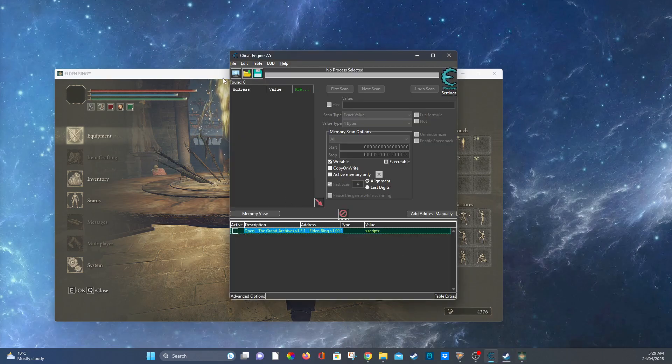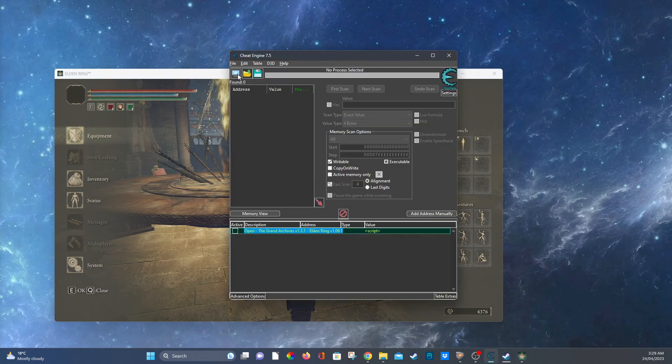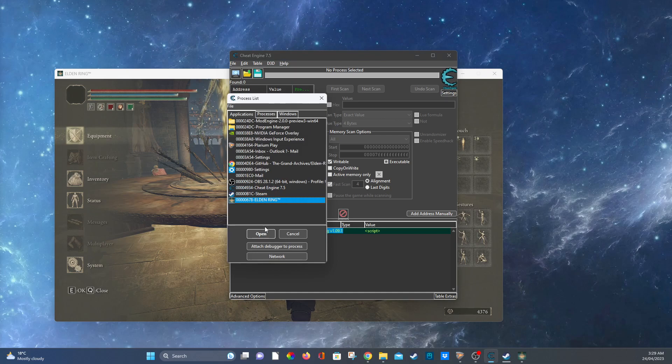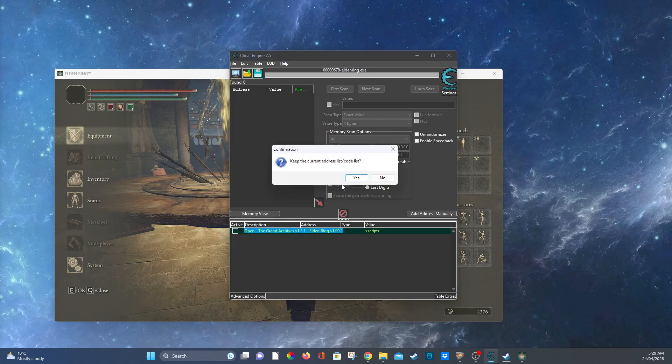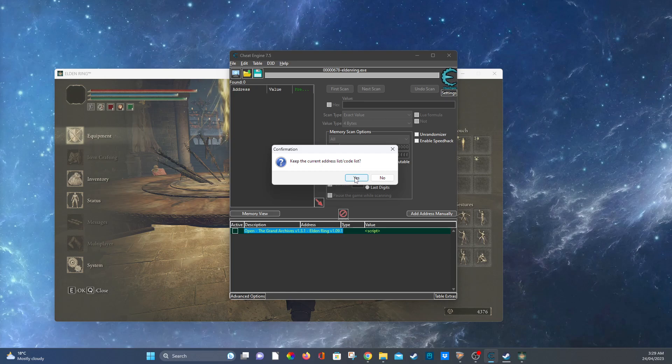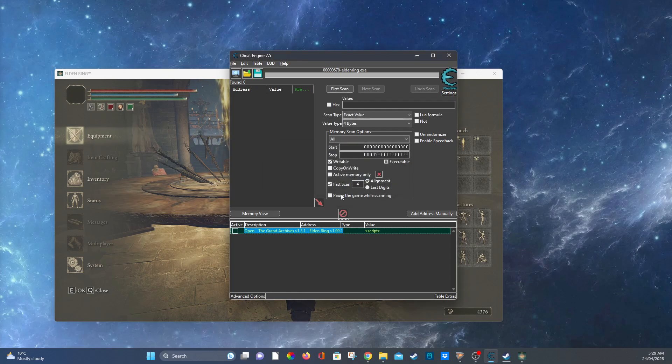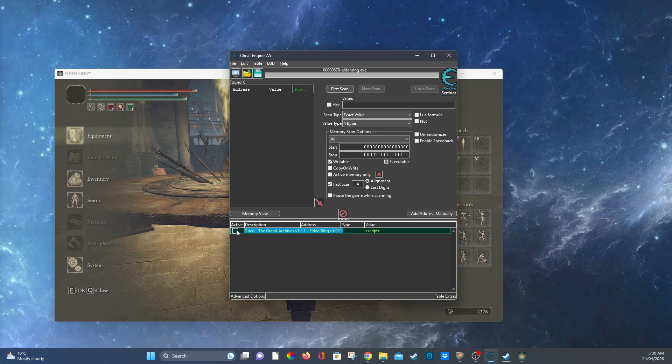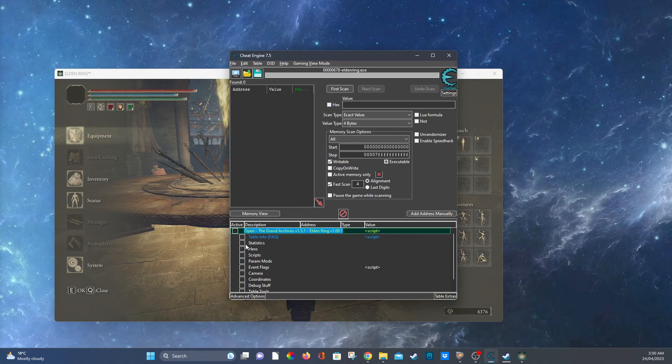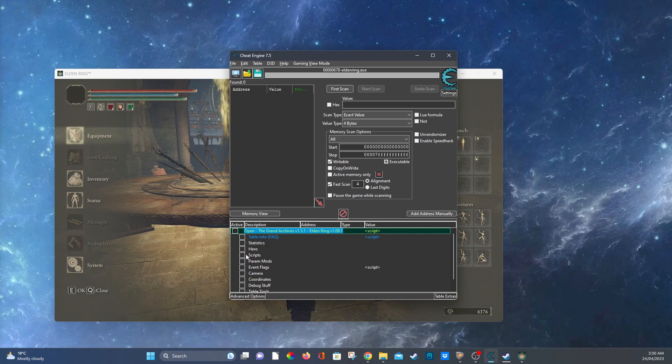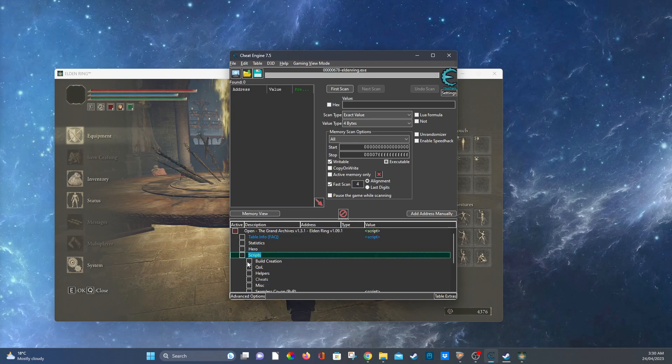As you can see here there are only 4,000 runes. Now I want more runes right? So let's go select Elden Ring. It's going to say do you want to keep the current address list, yes. Open the Grand Archives. And as you can see here there's lots of stuff. We're going to be focusing on the one that says scripts and event flags just as a tutorial.